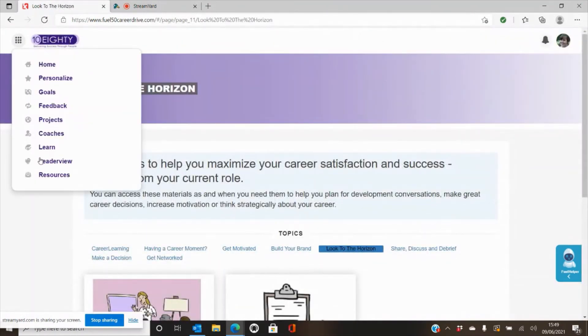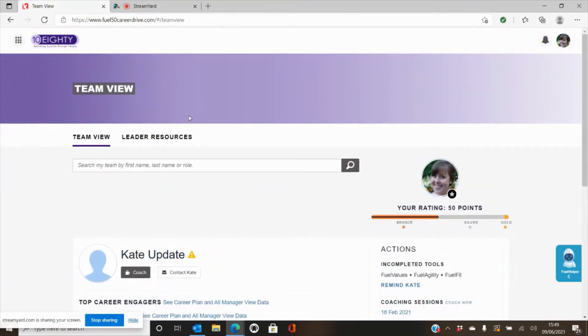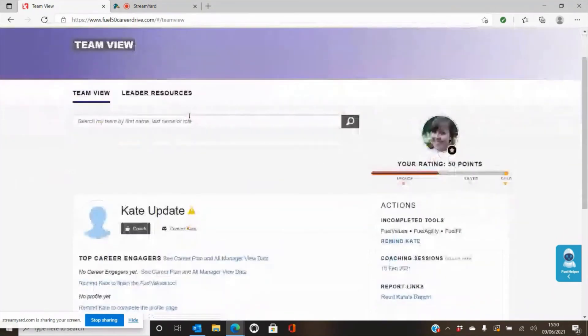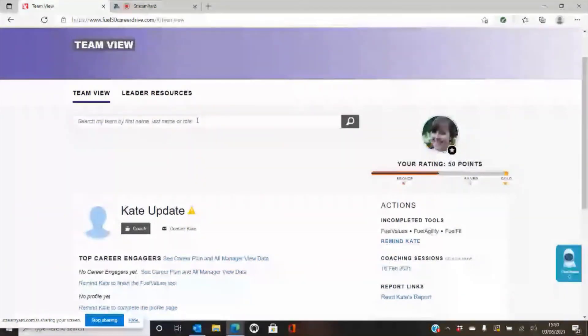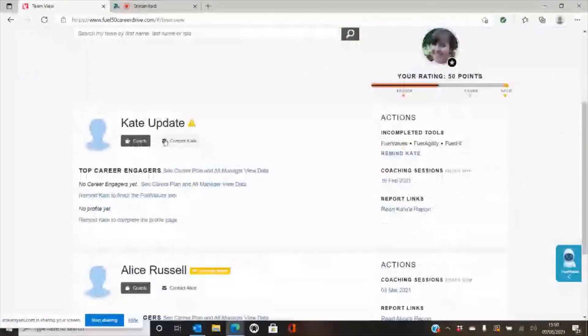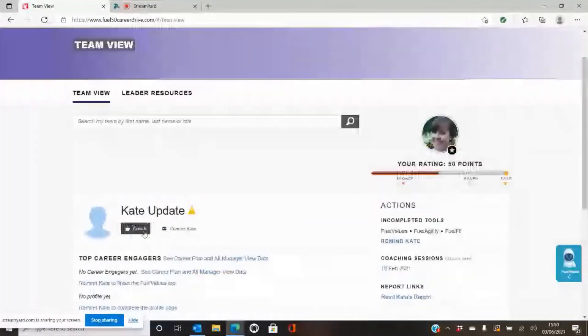The other thing that comes with the system is a leader view. Now the idea of the leader view is if you were being coached by your manager, they would be able to see your report from the system. But if you add your coach's name, this is where your details will come up, and when they have a coaching session with you they're able to then go and see your profile.